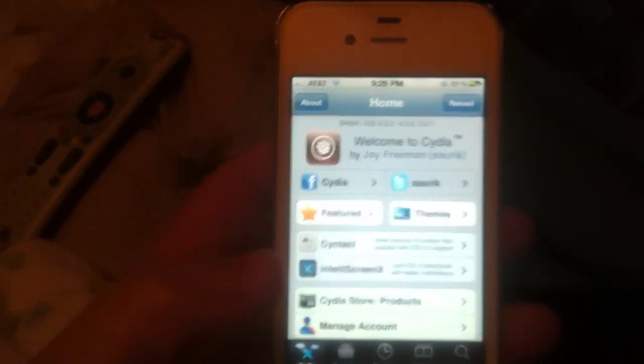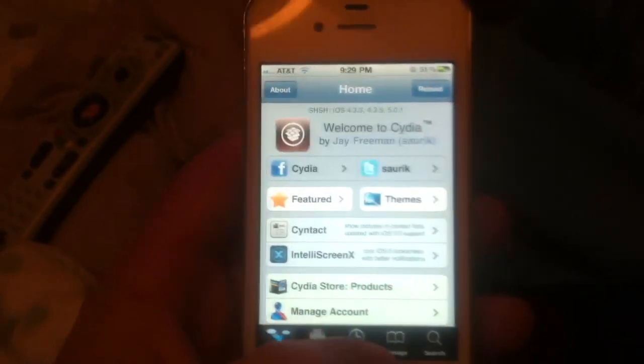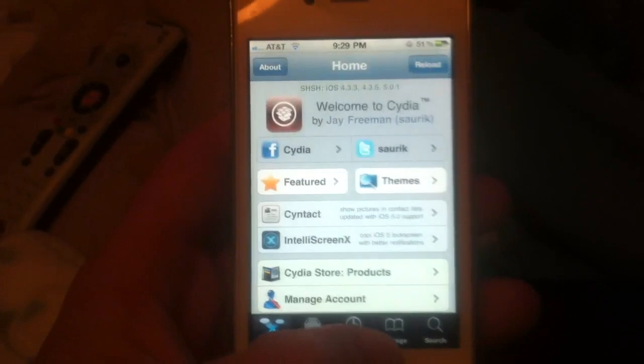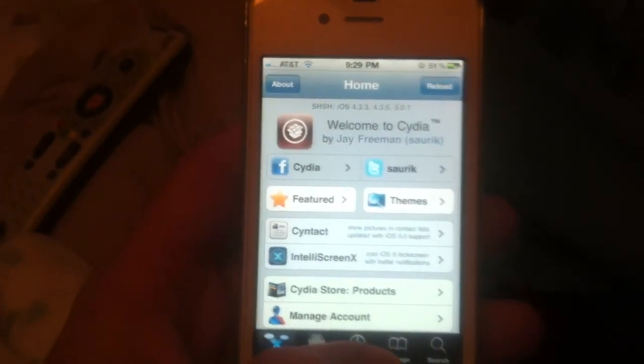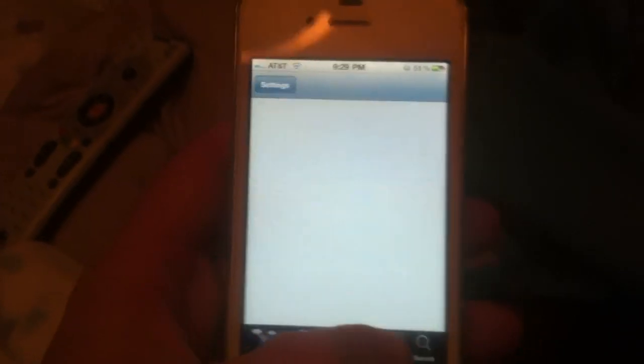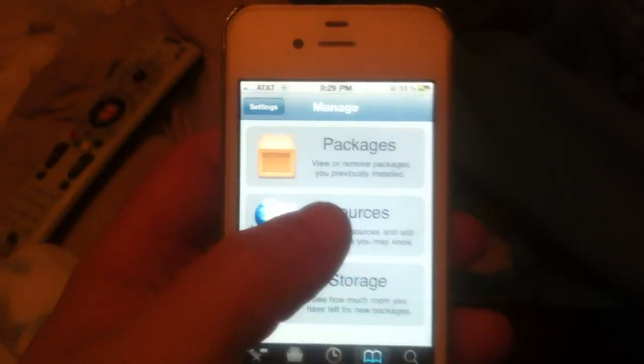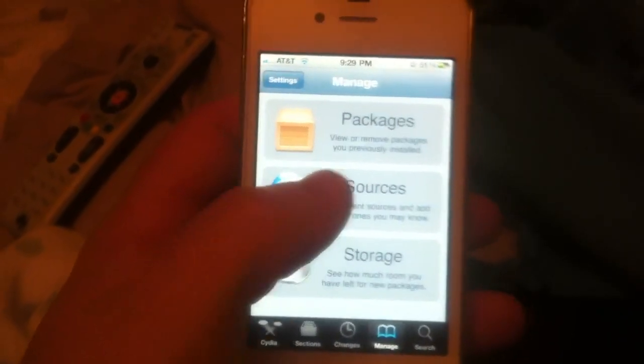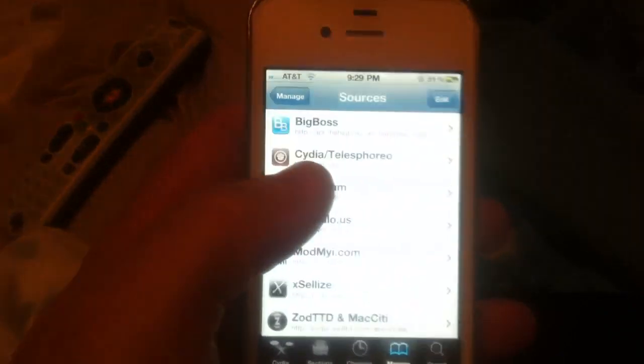I couldn't find it on YouTube, so I've decided I'd make my own. Go into Cydia, click Manage, click Sources, click Edit, click Add.